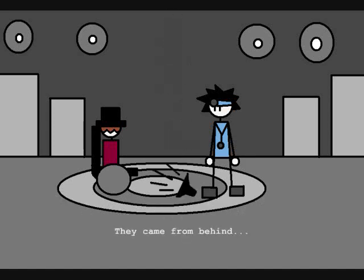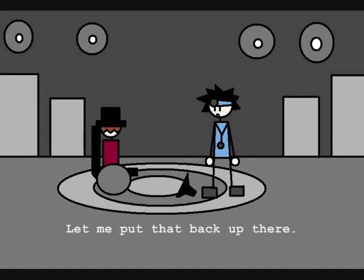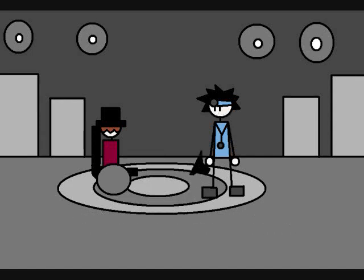They came from behind — run! Oh crap. I think the computer box fell. I'm gonna put that back in its place.